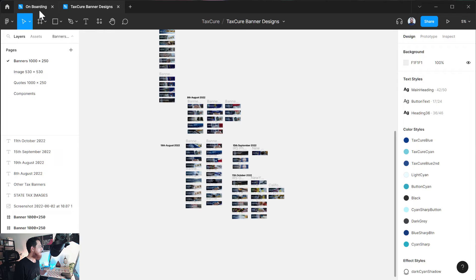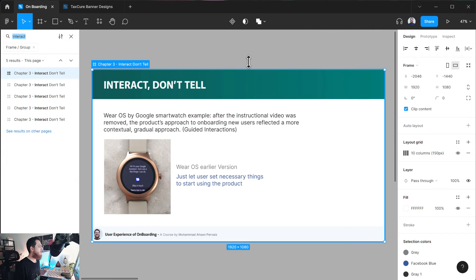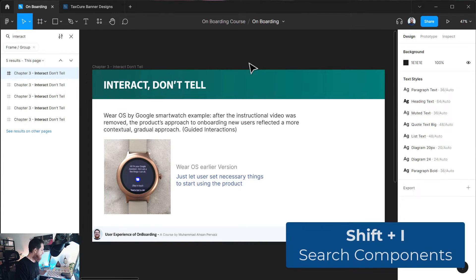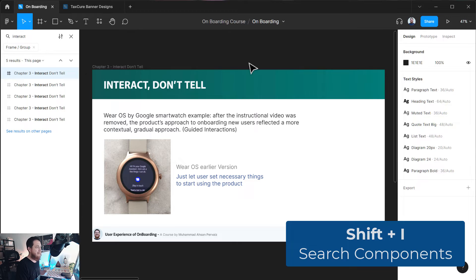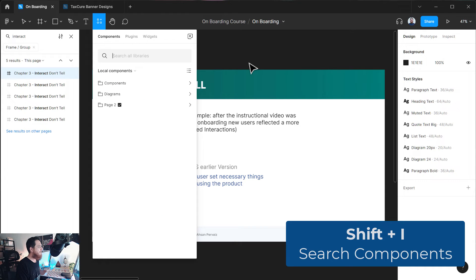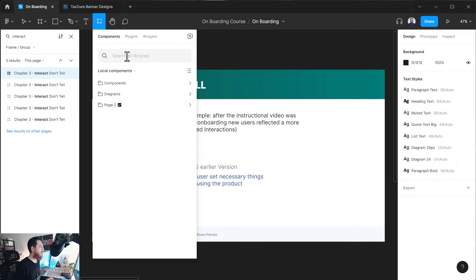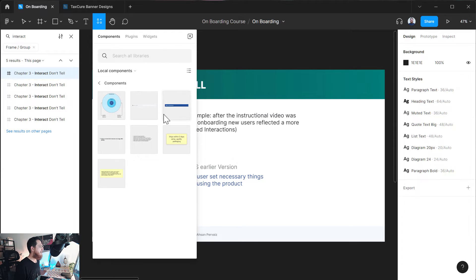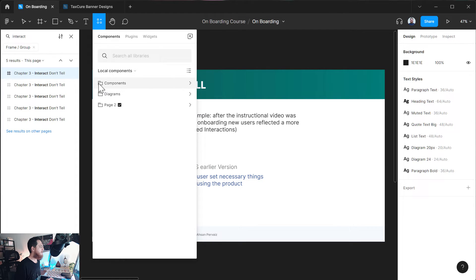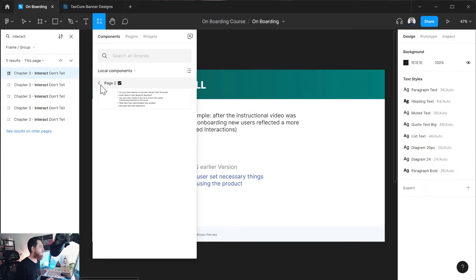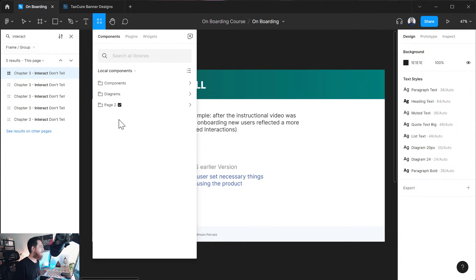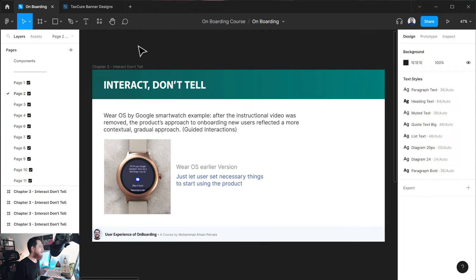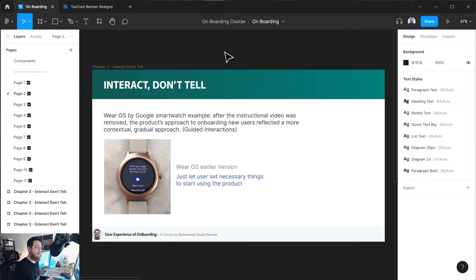Next, if you want to search any components, you can press Shift+I. You can see here we have components, this is the tab. You can search all the libraries. These are the local components and these are diagrams. This is Page 2, again the component shown inside the page I have selected. So this is another way of searching your local components.